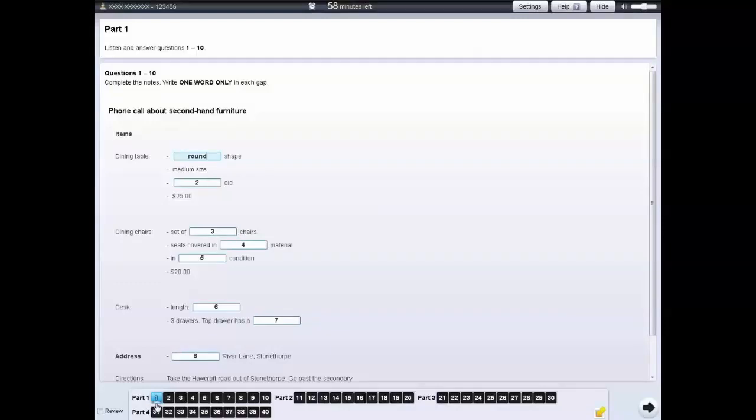You can click on Review if you want to look at the question again later. The question number will be shown as a circle. You can review and change your answers at any time until the end of the test.